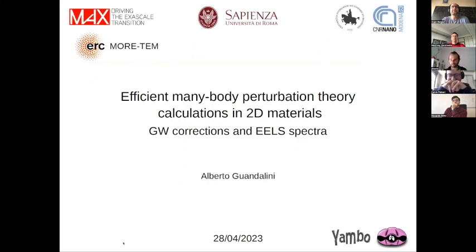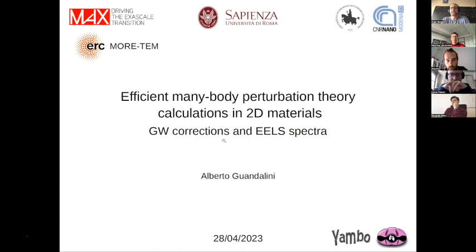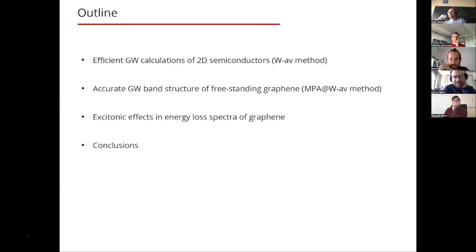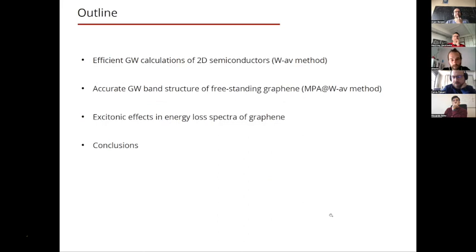I'm Alberto Guandalini and it's a pleasure to be here describing my work. In the first part of the talk I will describe how to efficiently compute GW calculations of 2D semiconductors with a computational scheme called the W-averaging method, which is able to drastically improve the convergence of quasi-particle properties with respect to the Brillouin zone sampling.